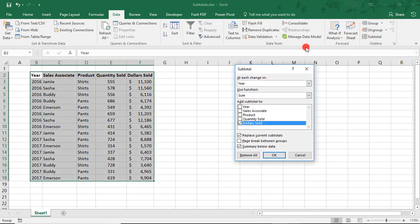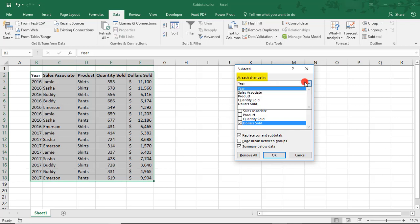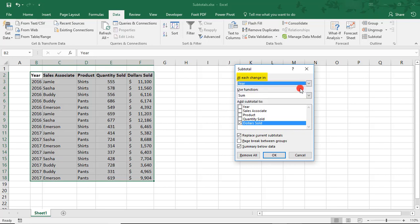In the pop-up box, the first thing we need to note is what we want to subtotal by. So, when a subtotal is inserted, a new row will also be inserted to accommodate the subtotal result. So, I was planning to subtotal by year, so that means at the end of all the 2016's, for example, a row will be inserted for the subtotals.